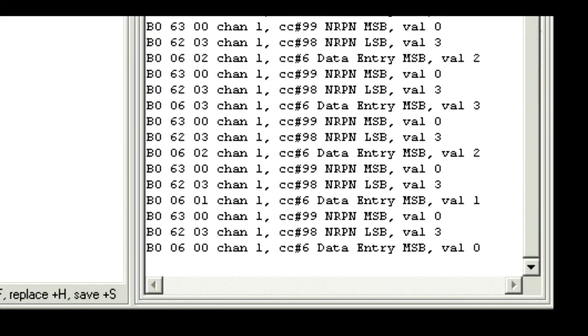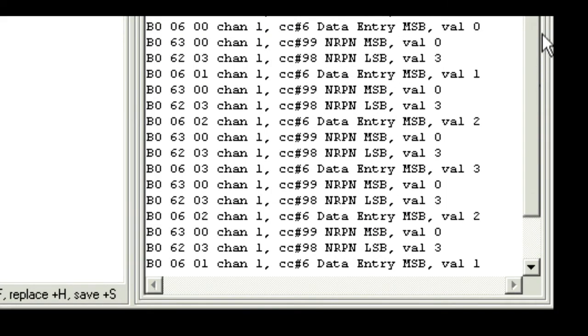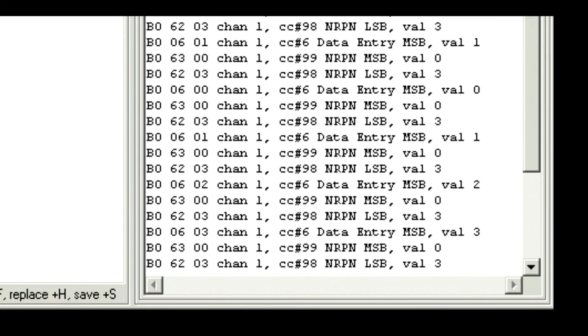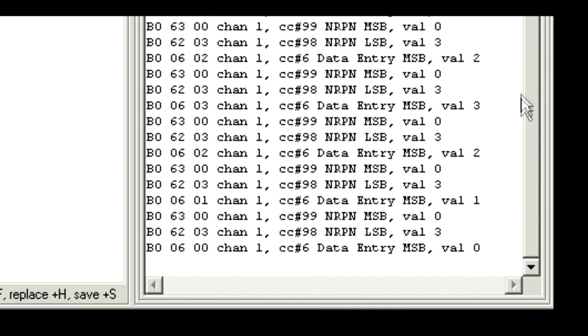Now we'll just do one more for the arpeggiator range, and this one has four values corresponding to 1 octave, 2 octave, 3 octaves, and 4 octaves.